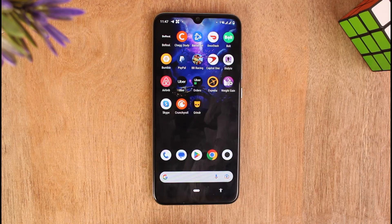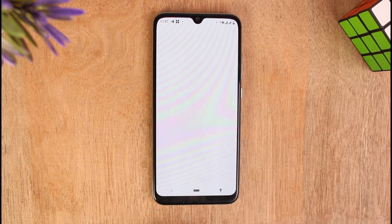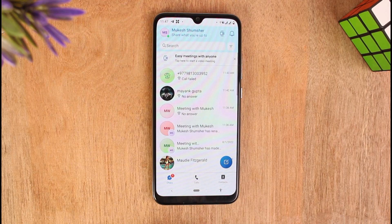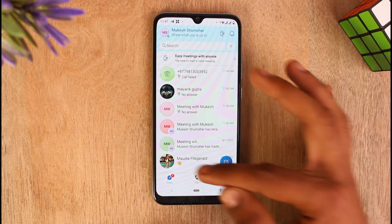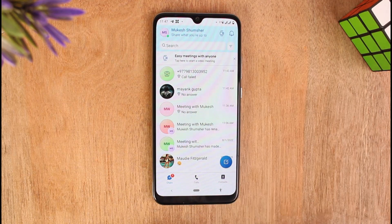Open your Skype application on your mobile device and make sure to create an account or log into your account. You can see that I am on the search section on my Skype.